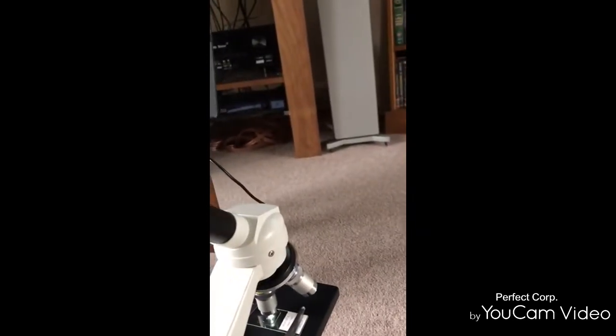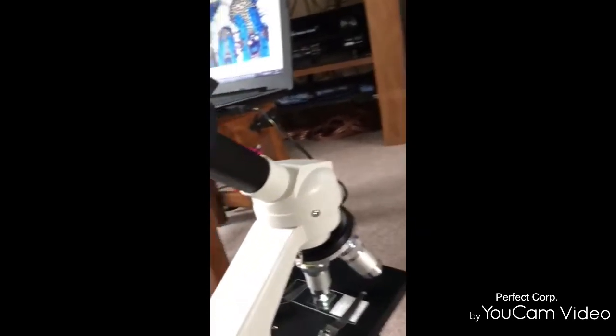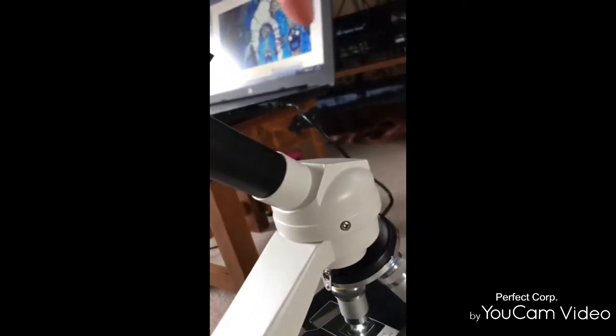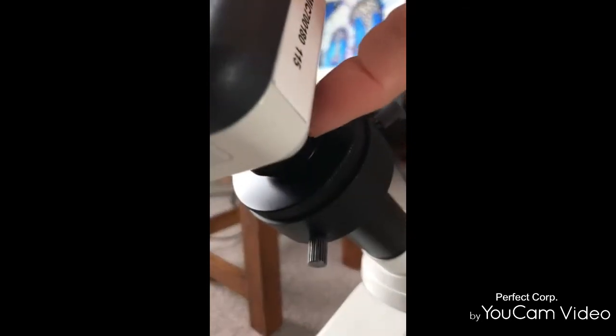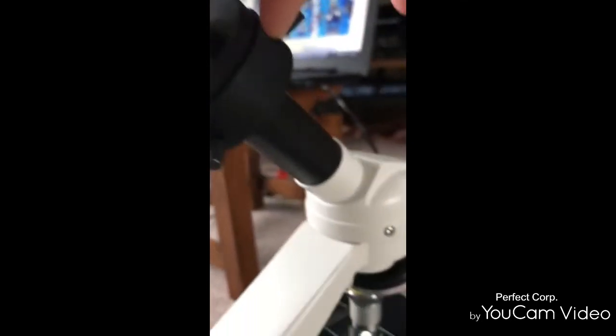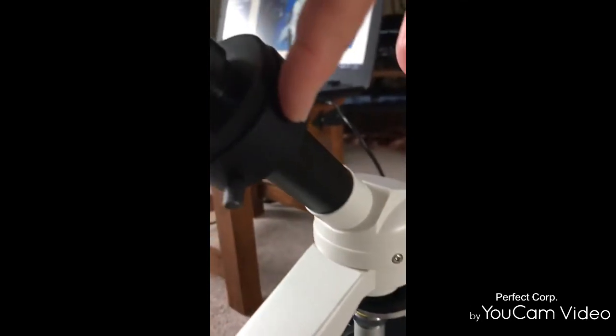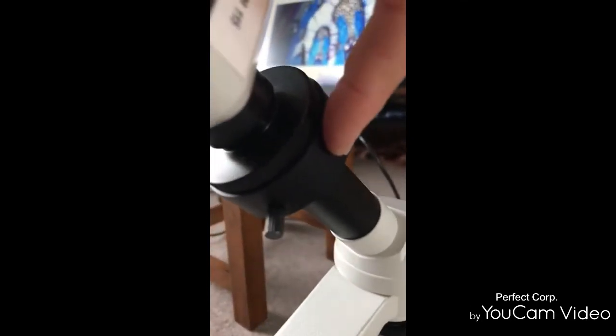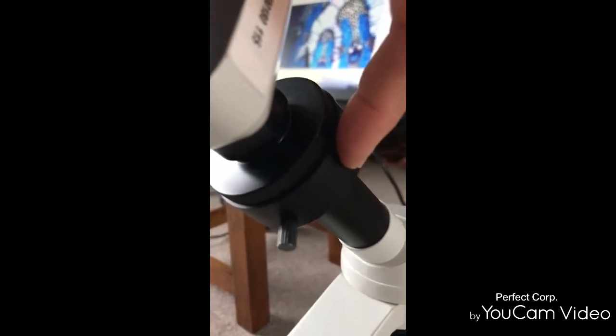This is the Motorcam, this is the focusing lens, and this is the eyepiece adapter.